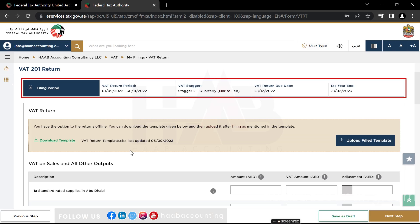This section displays the filing period details based on the selected VAT return, like VAT return period, VAT return due date, etc.